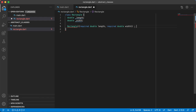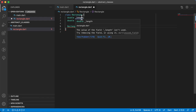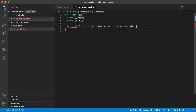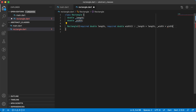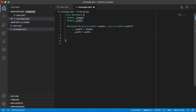For the initializer, we need to initialize the underscore length with the length that was passed in, and the underscore width with the width that was passed in. Now let's create a getter and a setter for both. We'll say double get length, and the fat arrow returns the underscore length.